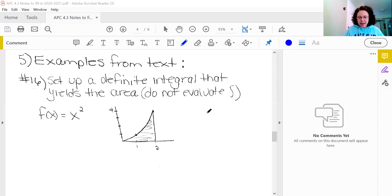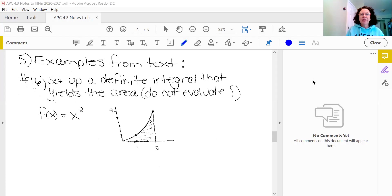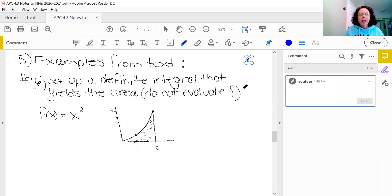Hi AP Calculus students. Welcome to the 4.3 examples video. I'm going to share my screen here and we're going to go back to the 4.3 notes that I provided to you in Schoology. We had gotten past the notes and now we're on to the examples. So let's take a look.